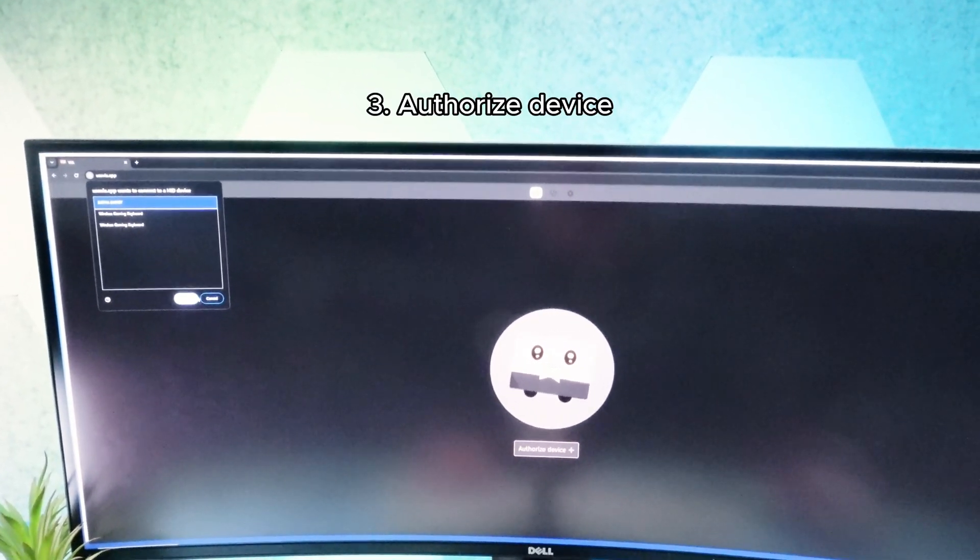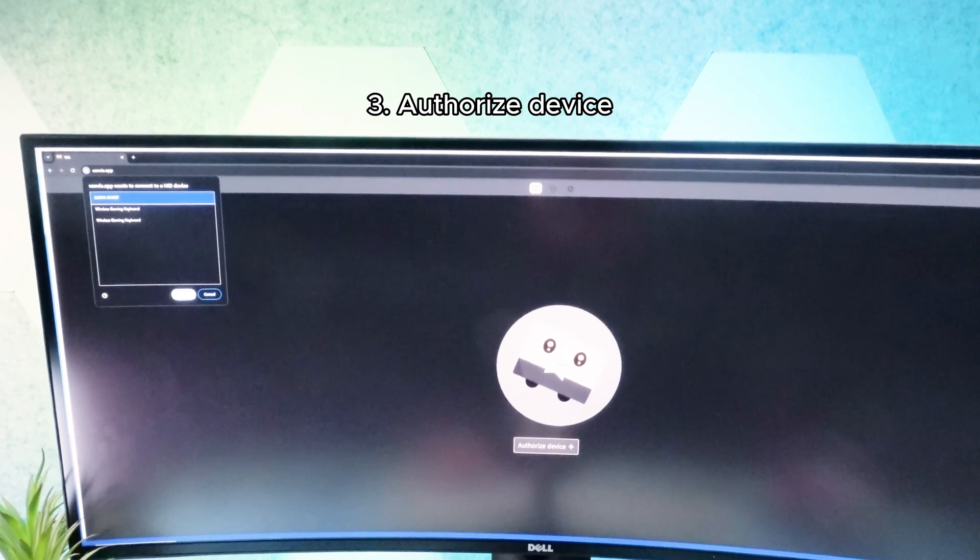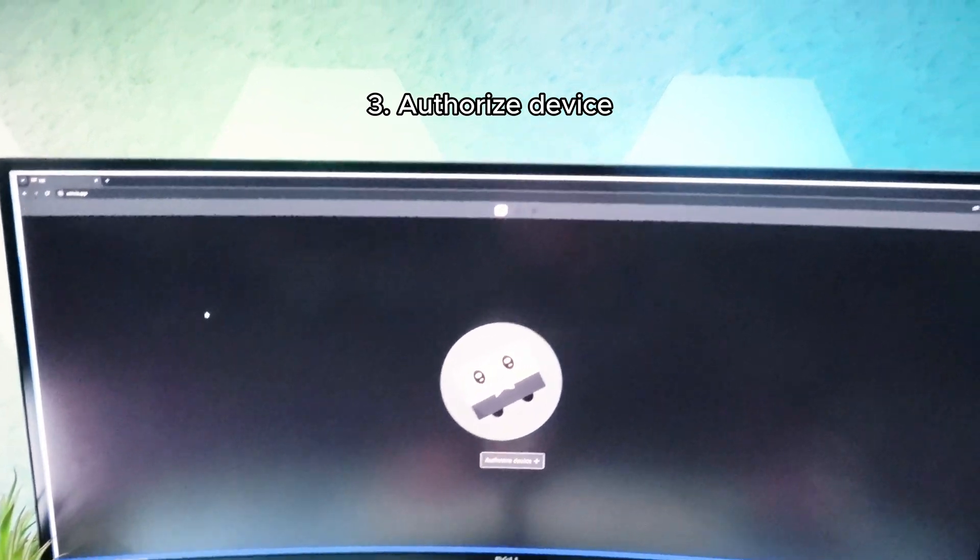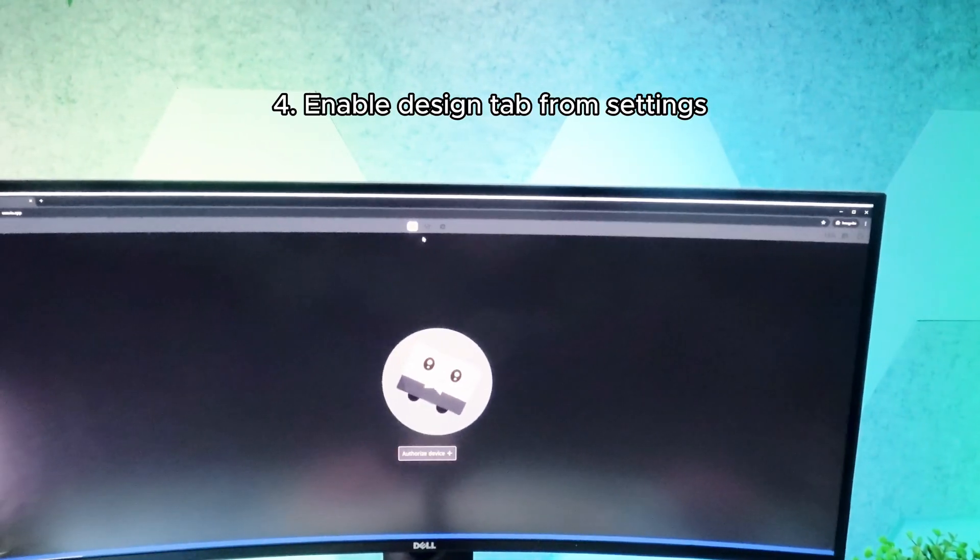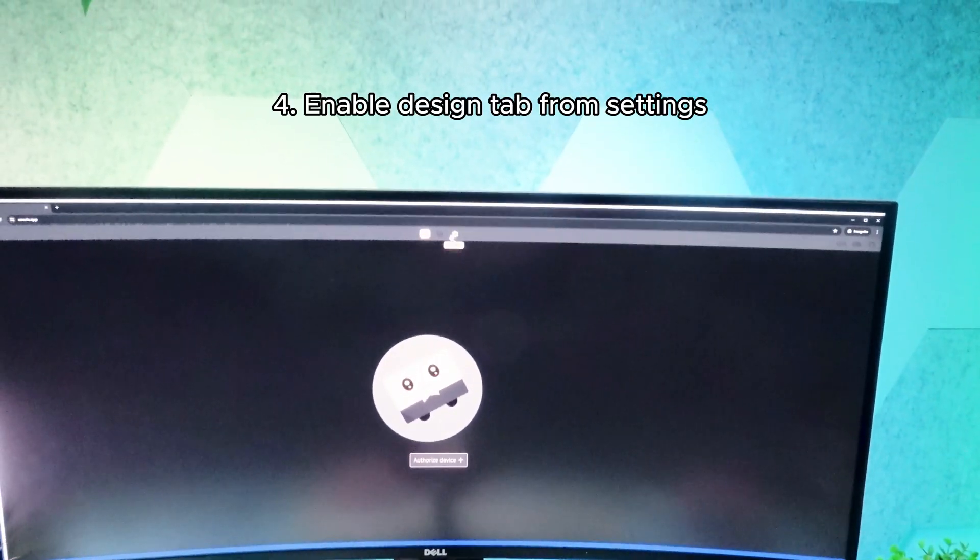Give VIA access to your keyboard by selecting Authorize Device and choosing from the list. Click the Settings tab and enable the Design tab.